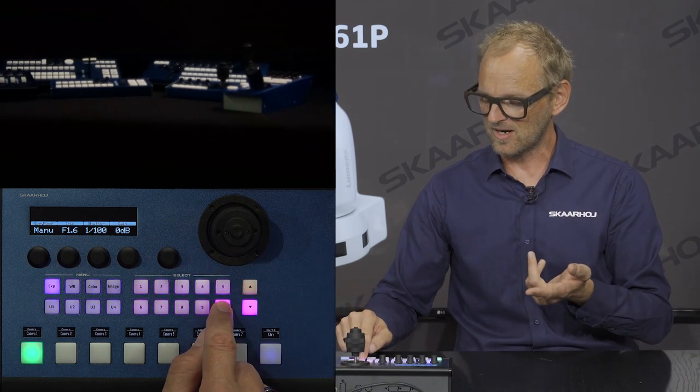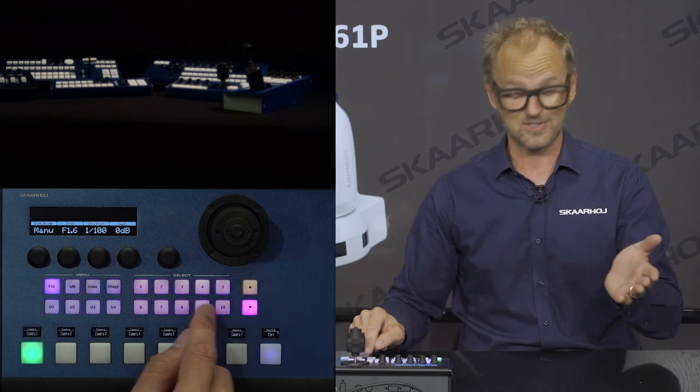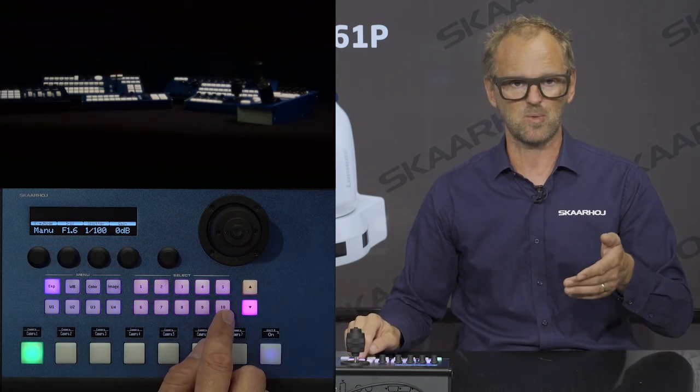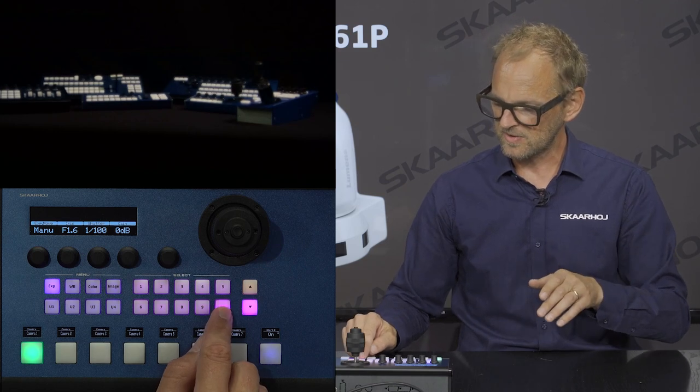If you want to store a preset — move the camera with the joystick as I'm doing right now — you just press and hold. I'll do that on preset number 10: press and hold, it turns green, and when it turns green it means it's stored. I can now recall preset number one and then preset number ten — recalling that one.